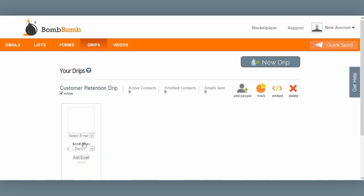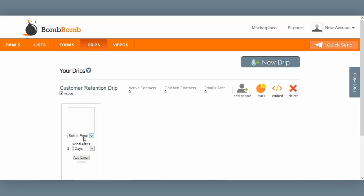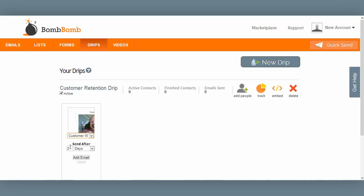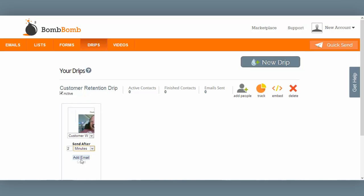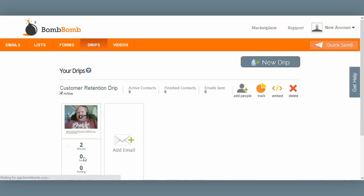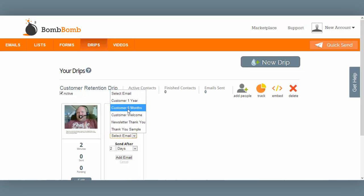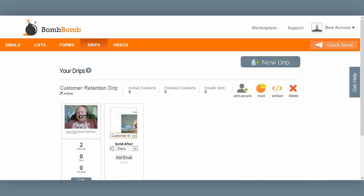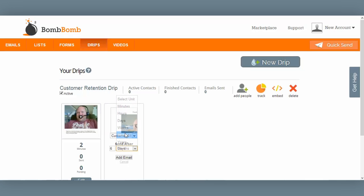These are the emails I'm going to add to my drip campaign. I start by clicking on Add Email. The first email I want to go out is obviously my customer welcome email, so I select it from the drop-down list. I really want this email to go out immediately, so I'm going to send it after two minutes. And I select Add Email. The next one is my six-month email, so let me select it from the drop-down. This one I want to send after six months, so I select that option here and select Add Email.